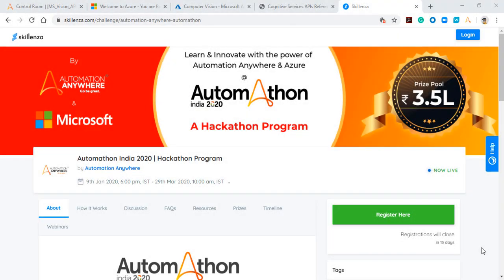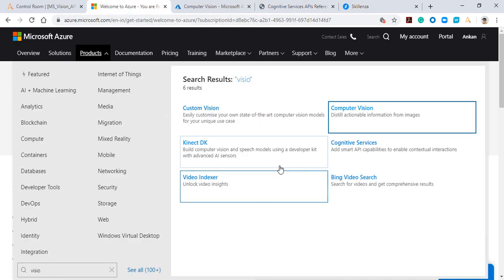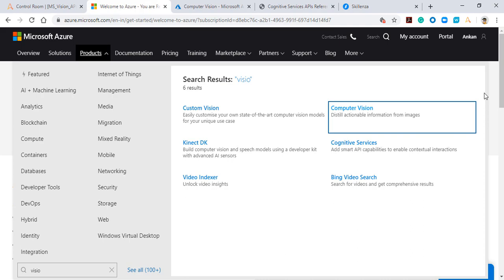Hey guys, today I'll be talking about some useful resources that will be helpful for you to compete in the Automaton hackathon program, which is in collaboration with Scalenza, Automation Anywhere, and Microsoft. I'll be showing you the basics of how to generate API keys from Microsoft Azure services, and then in AA 2019 edition, how to write a bot that talks to an API, gets the response, and manipulates it with a basic Python script for end-to-end automation.